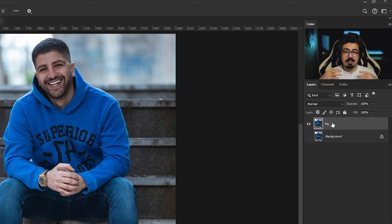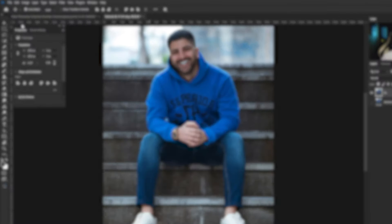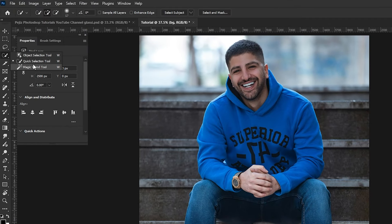After that, I need to make a selection of my subject. From the toolbar, I'm going to take the Quick Selection tool, and from the option bar choose 'Select Subject'.